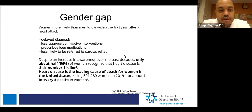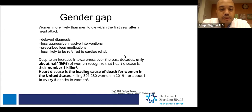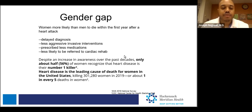Women who suffer a heart attack are also less likely to be referred to cardiac rehab. These multiple factors explain the gender gap and why women are more likely to die within the first year after a heart attack compared to men. Despite increased awareness over the past several decades, only about half of women recognize that heart disease is their number one killer. Heart disease killed over 300,000 women in 2019 alone — about one in every five deaths in women.